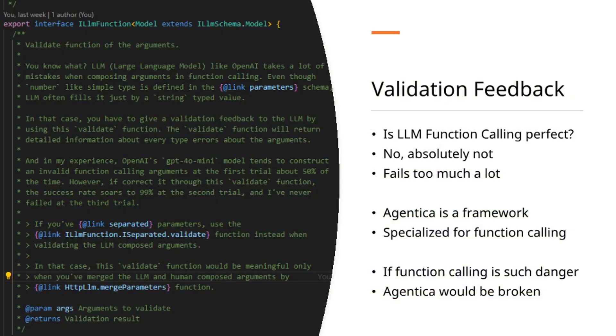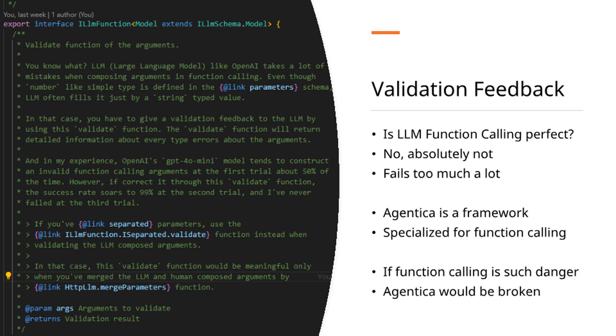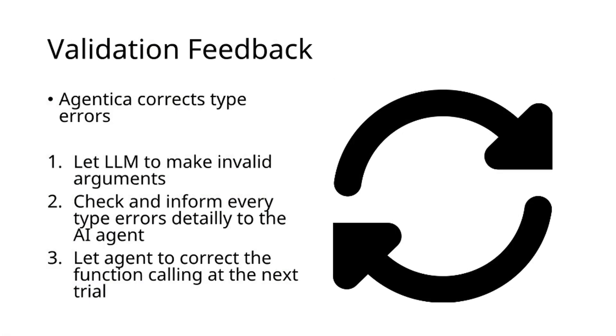One might question: is LLM function calling perfect? Does it eliminate hallucinations during argument composition? The answer is definitively negative—LLM function calling frequently encounters failures. As Agentica specializes in function calling, addressing these reliability concerns is paramount.